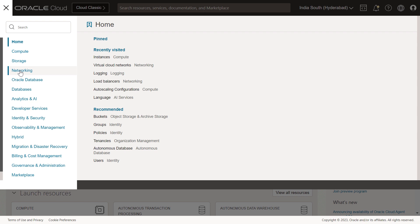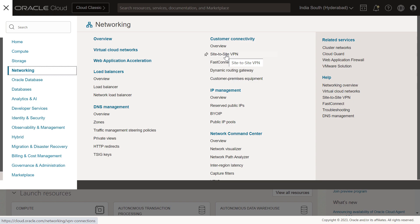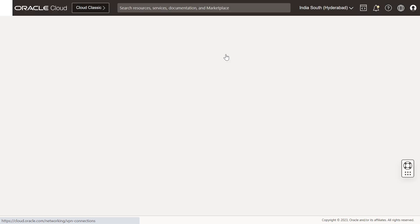Then, navigate to the networking section of the console. Locate the customer connectivity header, scroll down, and click site-to-site VPN.